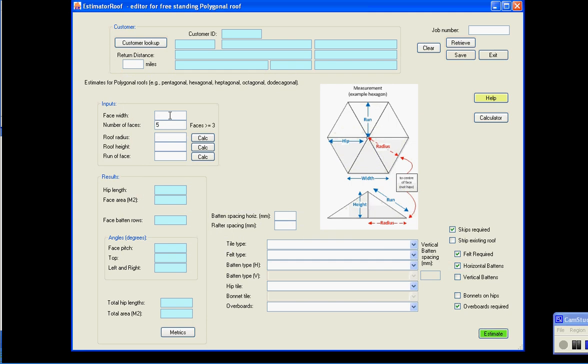You can have a face width of two metres. The face width is measured from here to here, across the face.